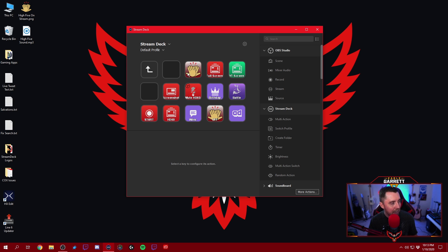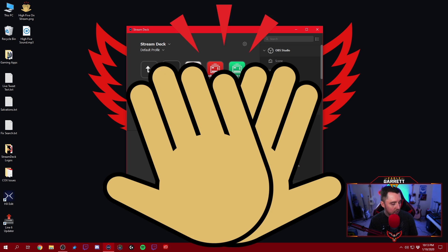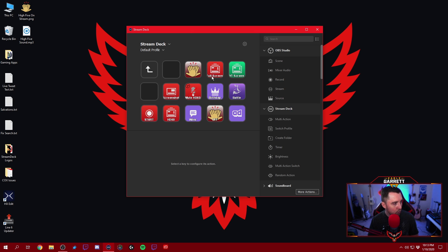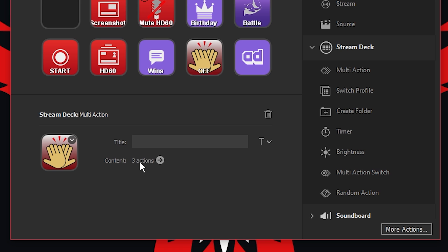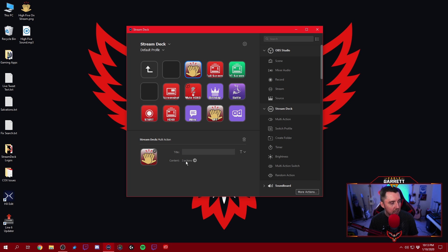I have a high-five right there, and if I press that button it's going to go ahead and throw a high-five up on the screen. It's set up and ready to go. If I click on it, you can see we've got three actions that take place when this high-five is pressed. But instead of just showing you what I have set up, I'm actually going to walk you through this process and we're going to set up another high-five so that you can do the same thing on your stream.